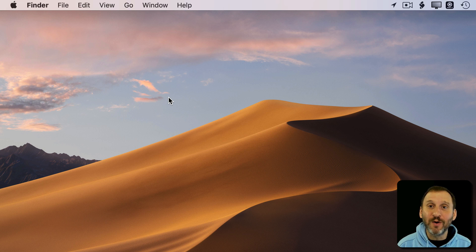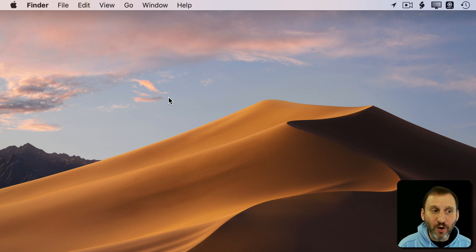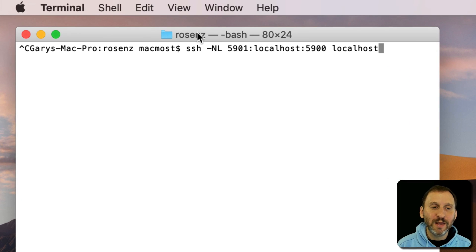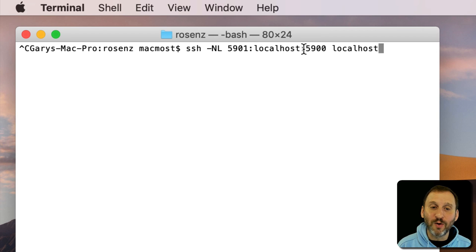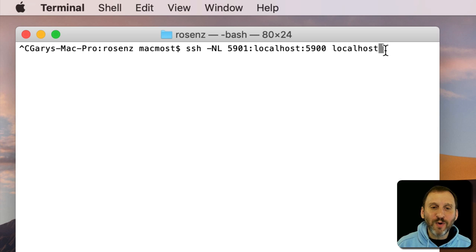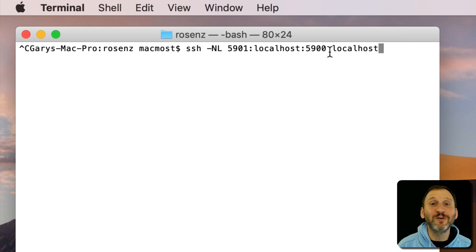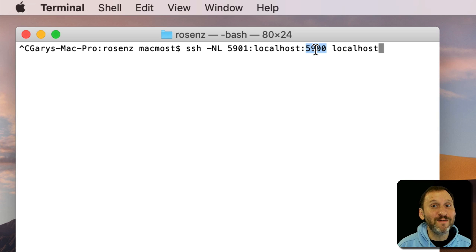While you're still in the account you're going to be connecting to, open up Terminal. In Terminal, use the command: ssh -NL 5901:localhost:5900 localhost. What this does is create a tunnel so you can go from Port 5901 to Port 5900. Port 5900 is screen sharing.